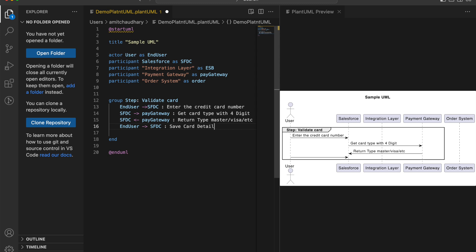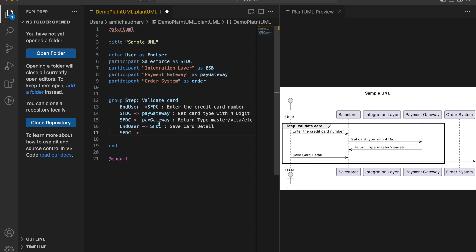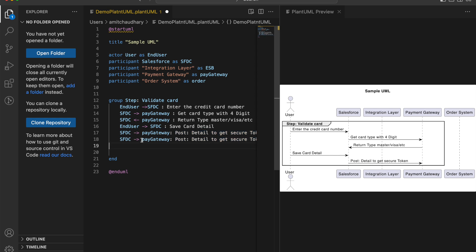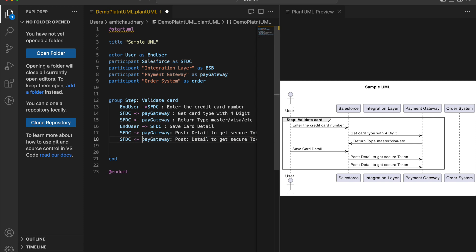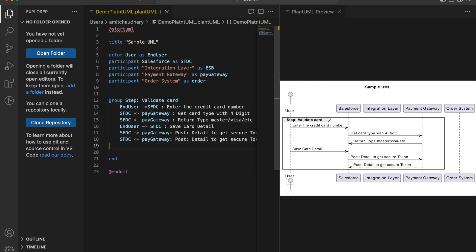After saving the card details, we send them to the payment gateway to get a secure token for storage in Salesforce for security. So Salesforce sends a message to the payment gateway: 'post detail to get secure token'. The payment gateway then sends the token back to Salesforce. For asynchronous activity, instead of a single arrow you use a double hyphen arrow (-->>), which renders as a dotted line.